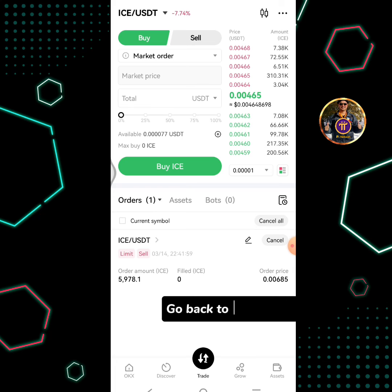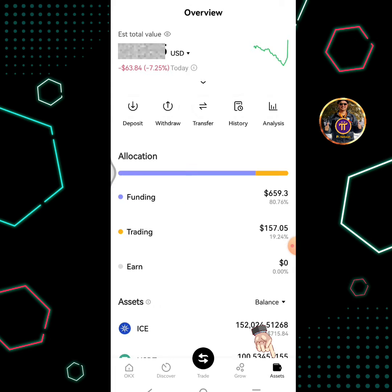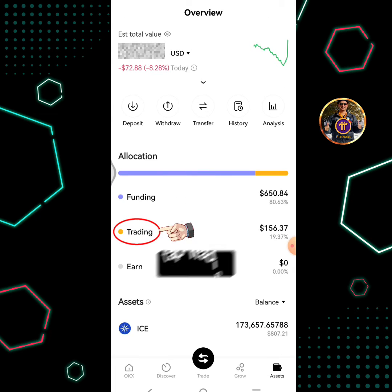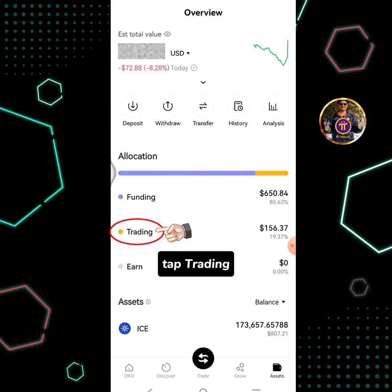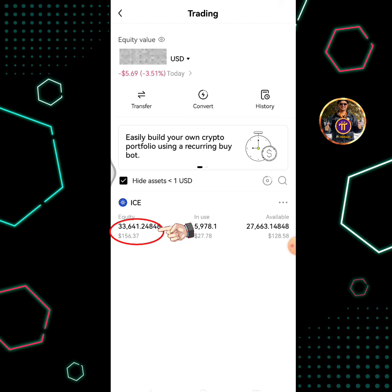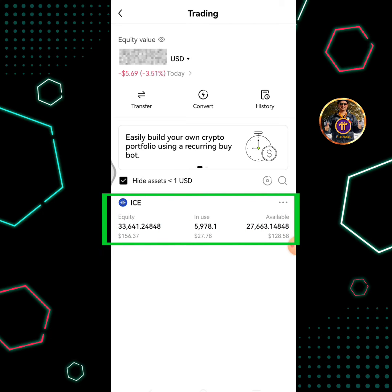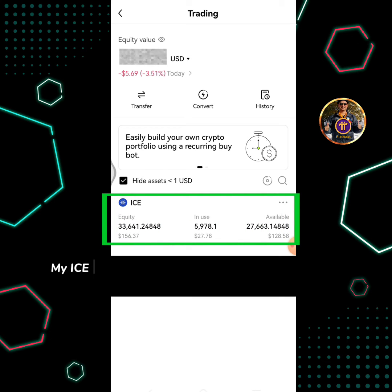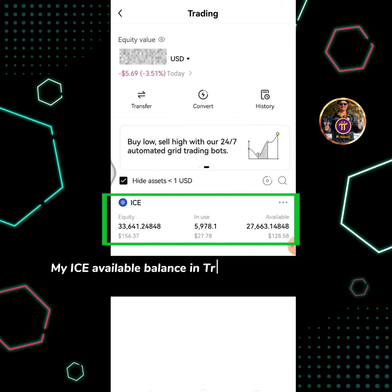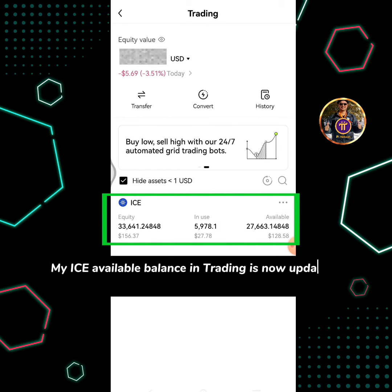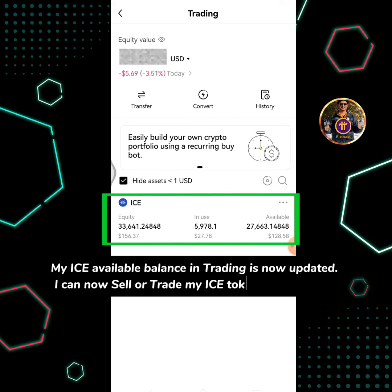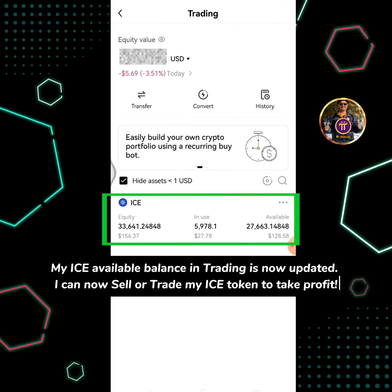Go back to Assets overview and tap Trading. My ICE available balance in trading is now updated. I can now sell or trade my ICE token to take profit.